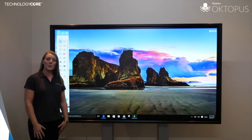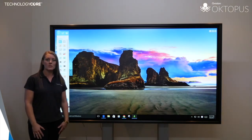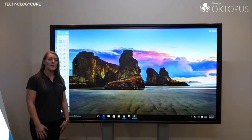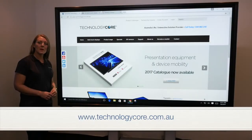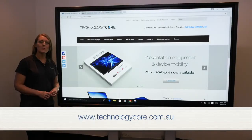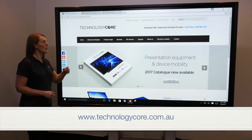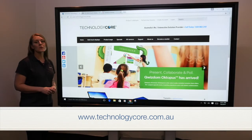Octopus gives you a range of complementary tools that you can use over the resources you already have. It comes with all of our HDI range of screens. For more information, head to our YouTube channel or our website, technologycore.com.au.